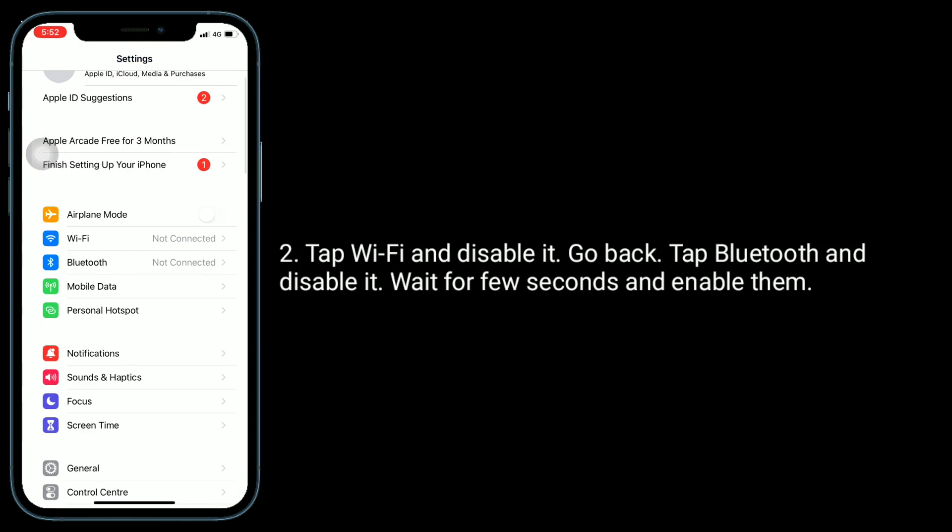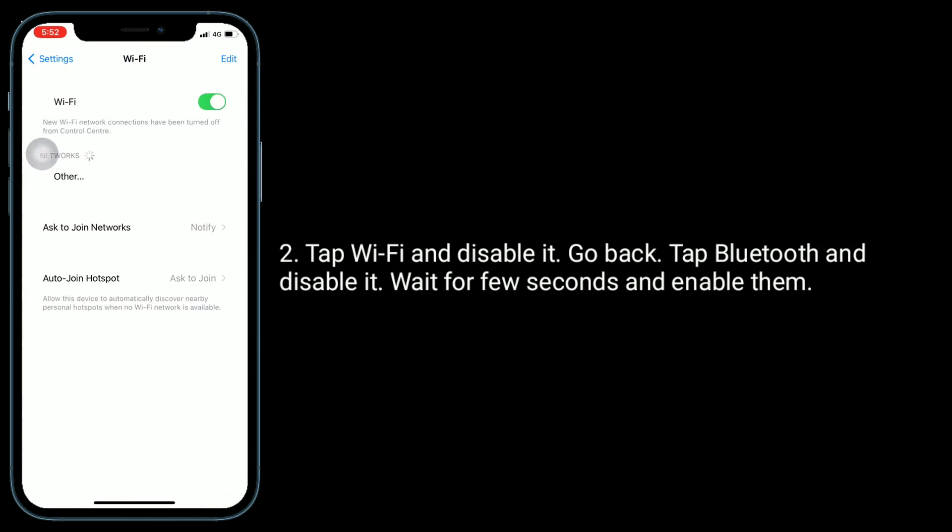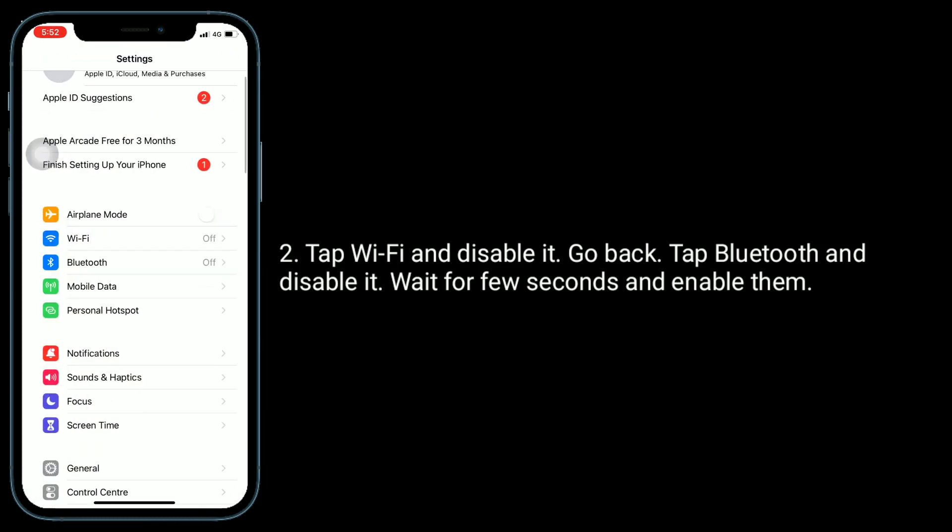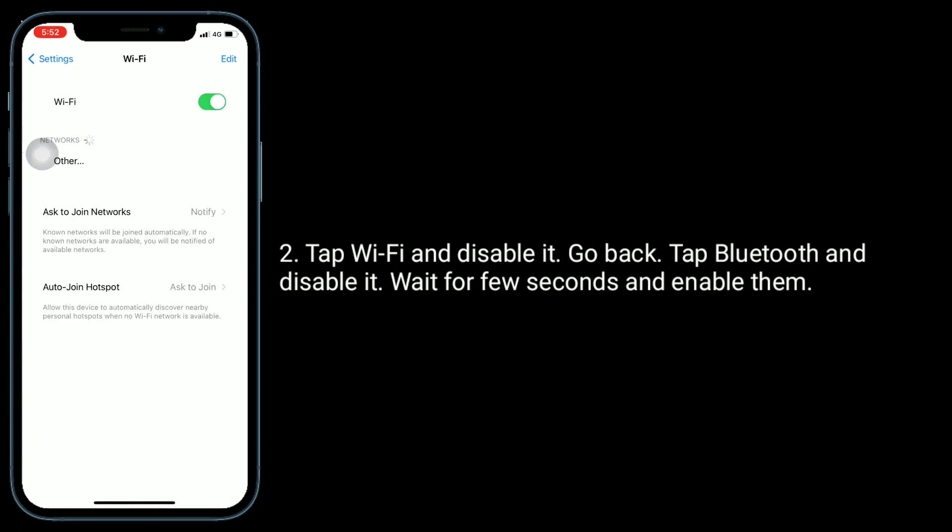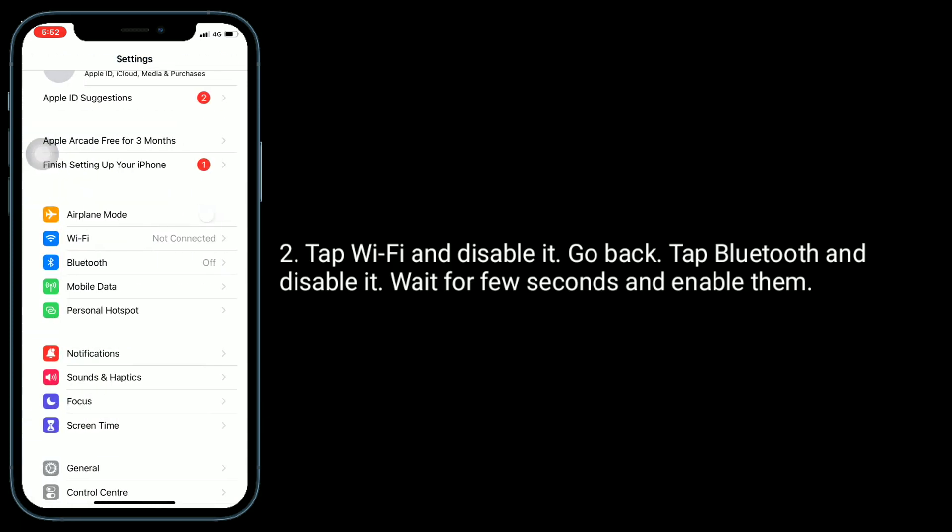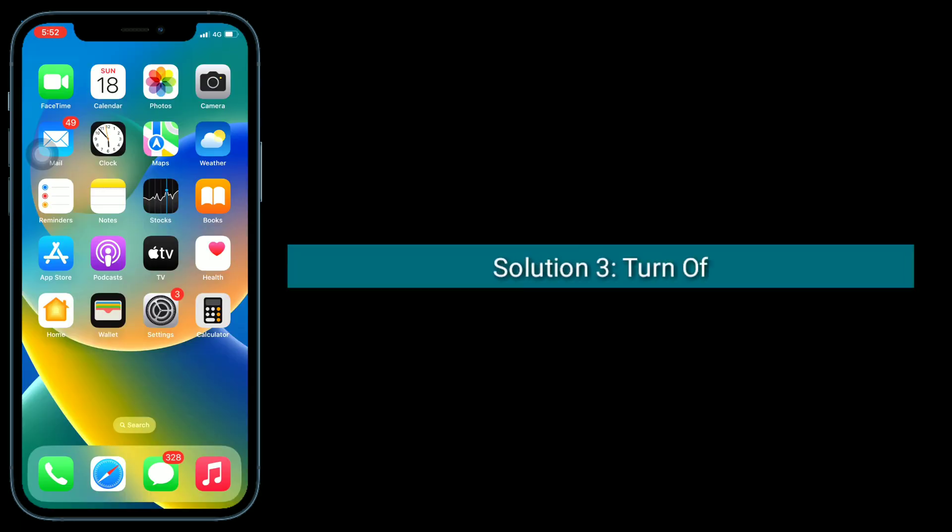Tap Wi-Fi and disable it. Go back, tap Bluetooth and disable it. Wait for a few seconds and enable them.